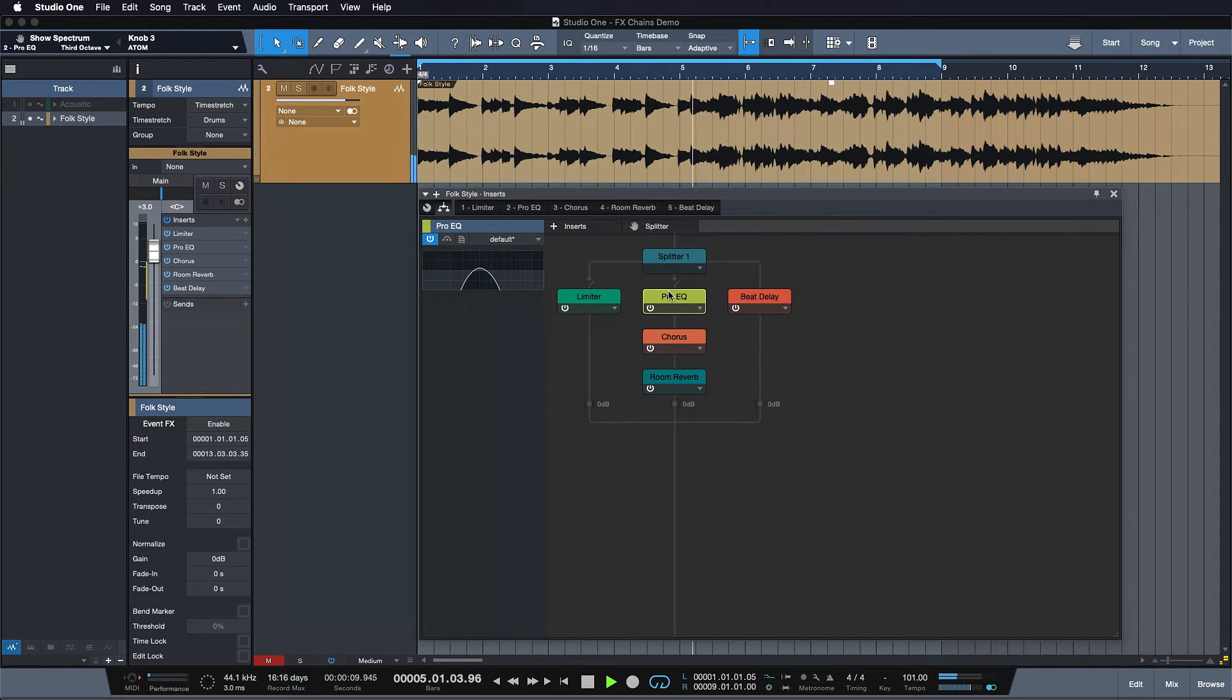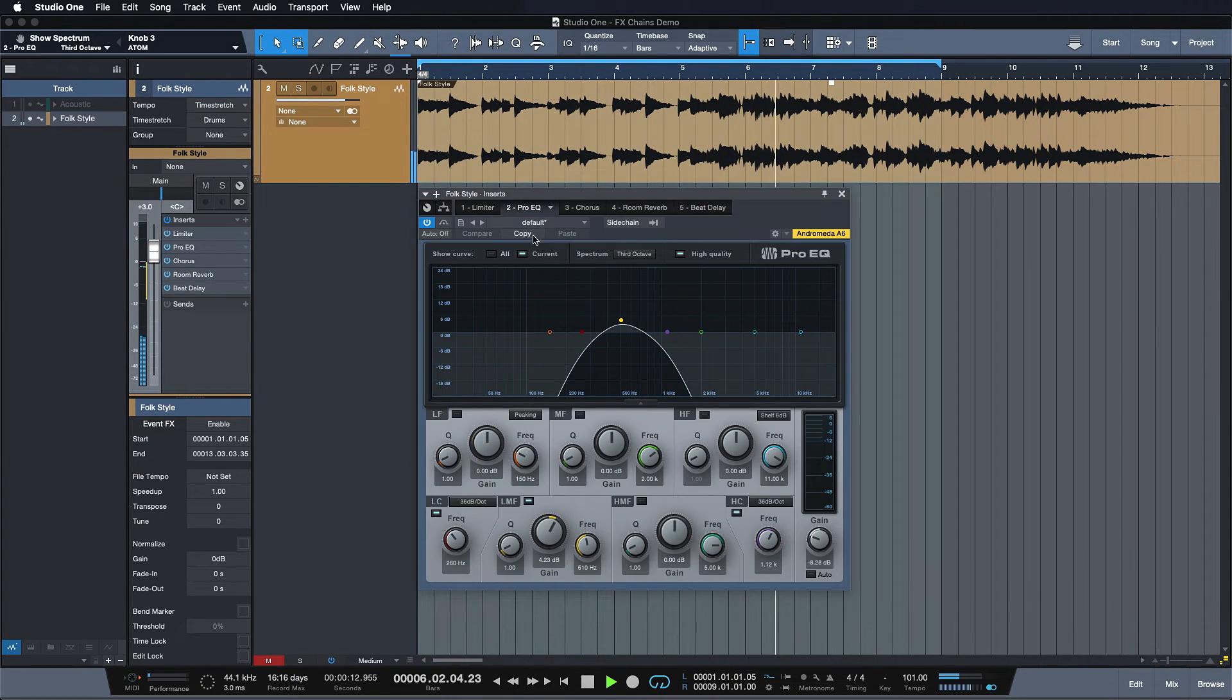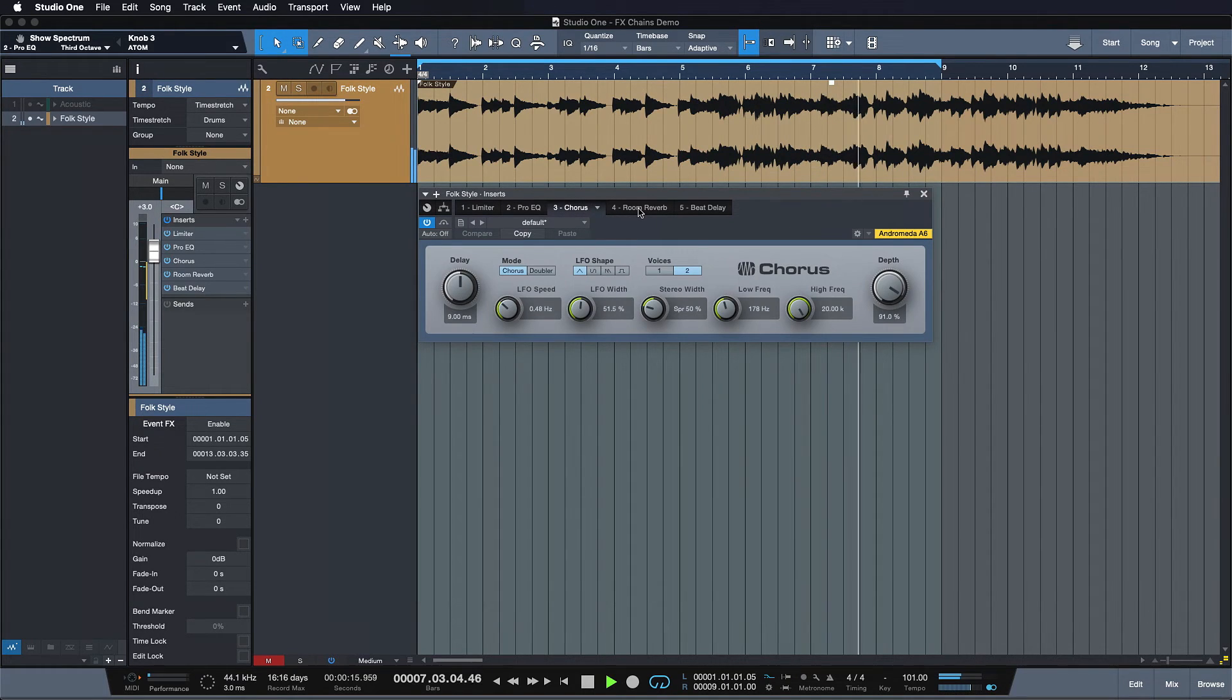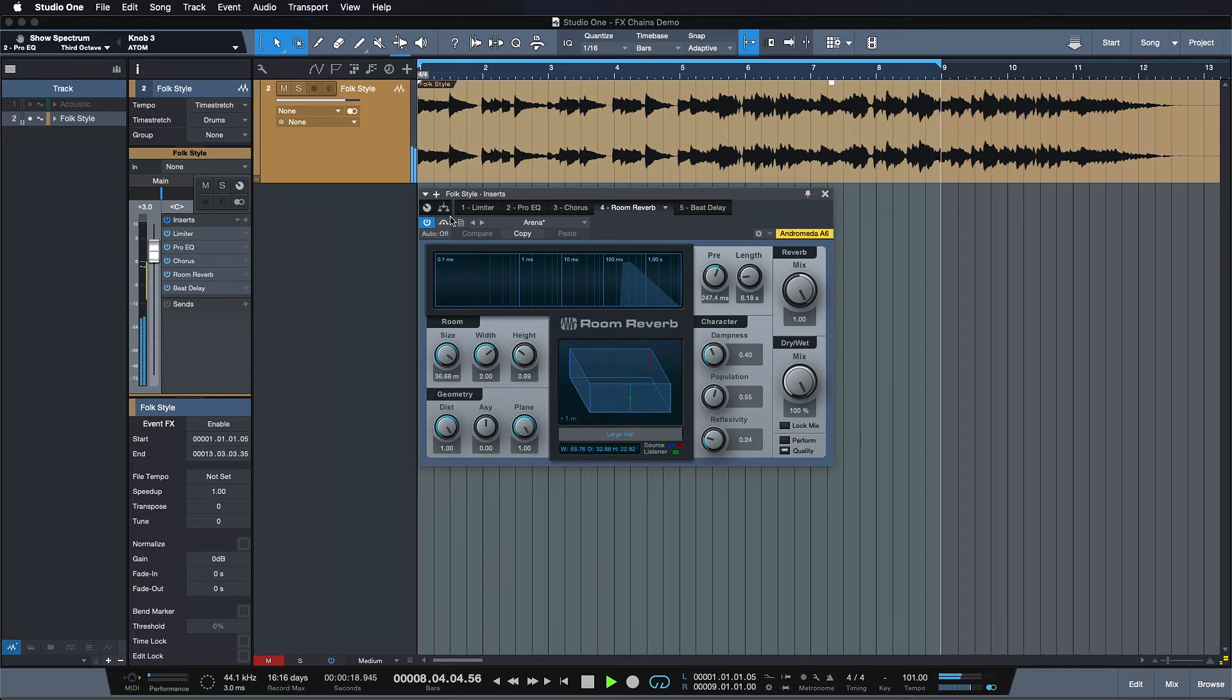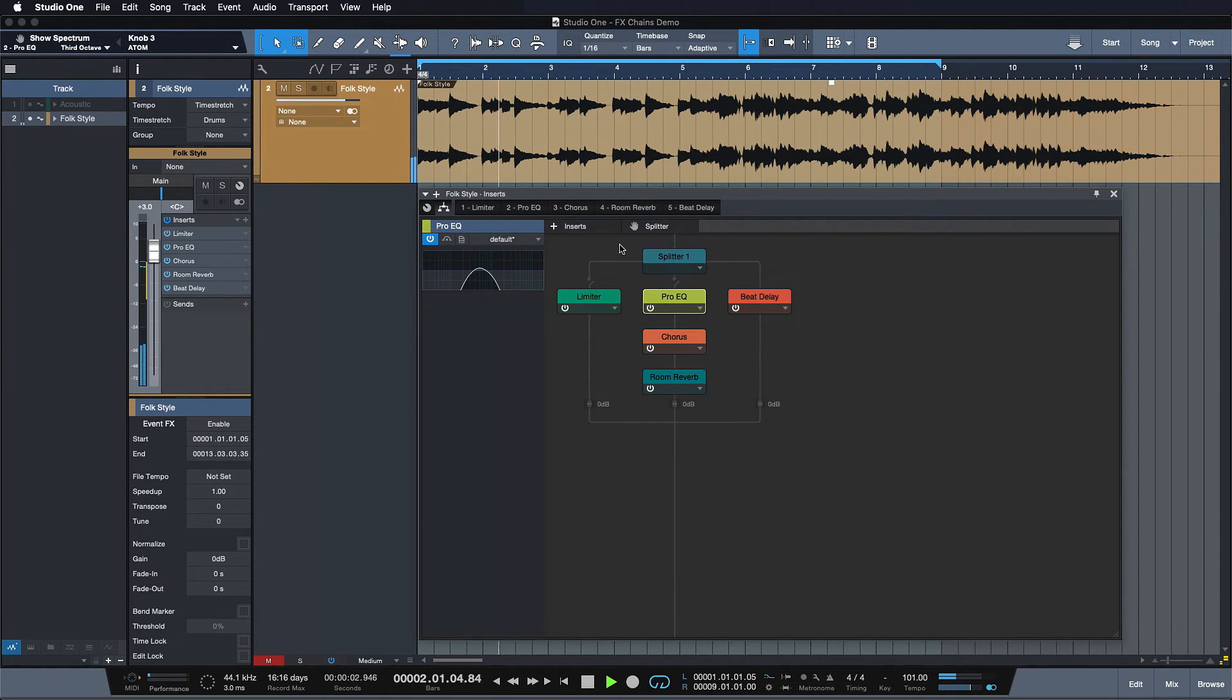And then in the middle we went for a much more sound designing approach. So we have the Pro EQ first. That goes into a chorus. That goes into a reverb. And that really transformed the sound into something completely different. Have a listen.